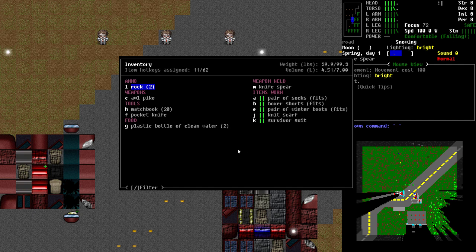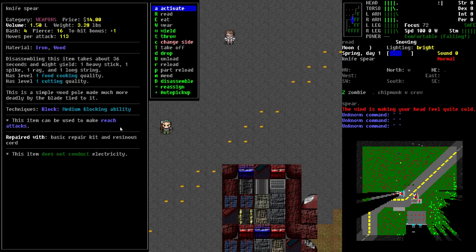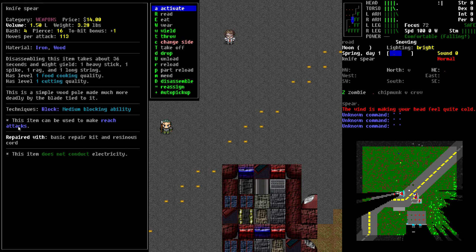When we look at the details for the knife spear, you can see here an attribute called reach attacks. This allows it to hit zombies or monsters two spaces away from himself.